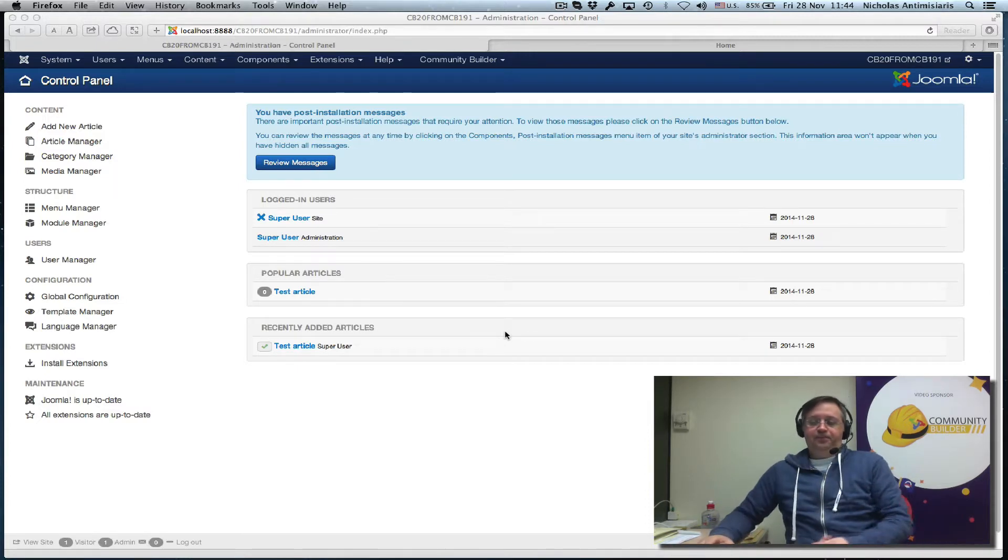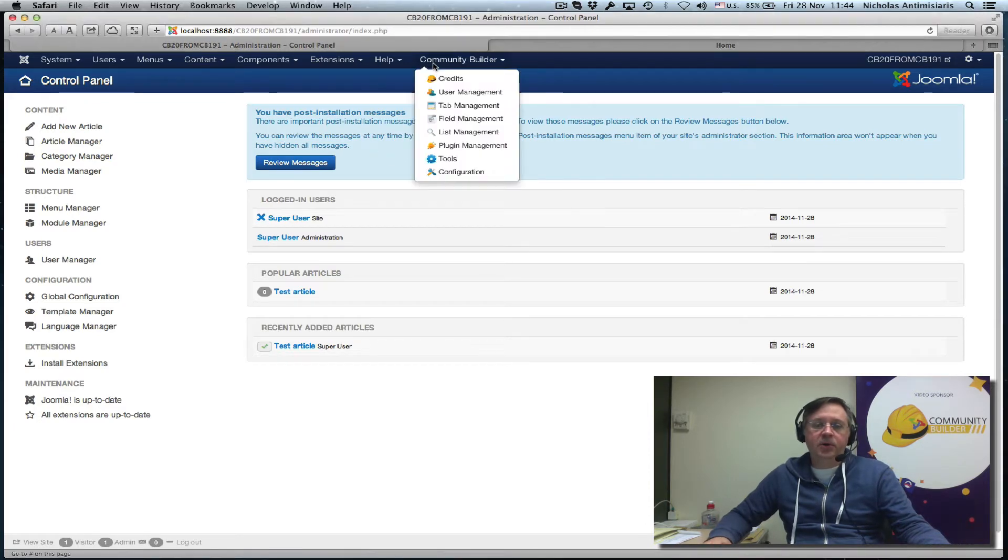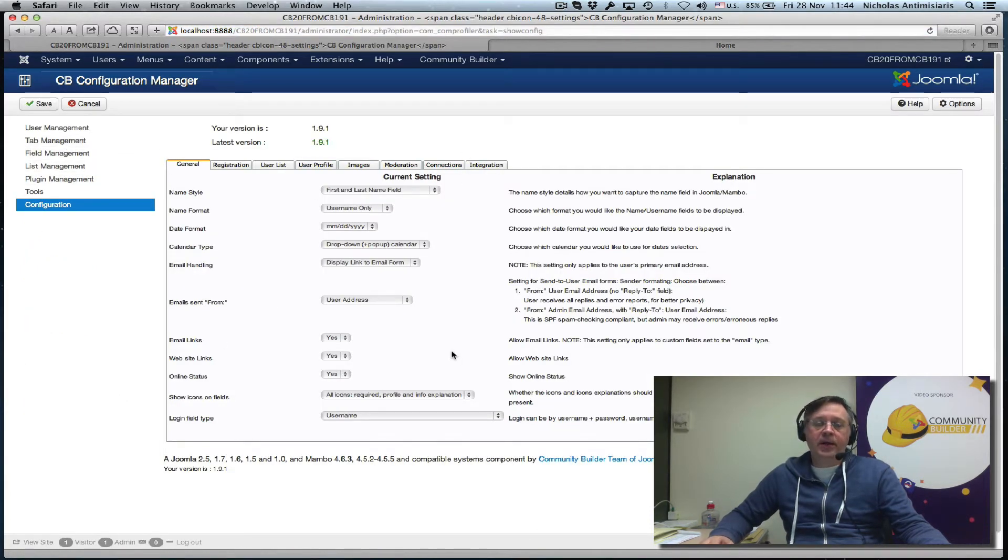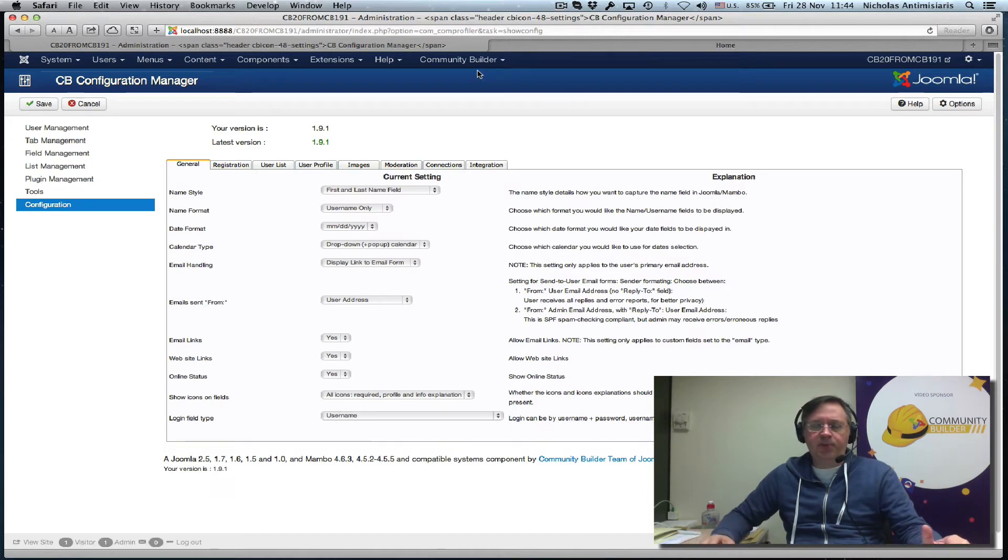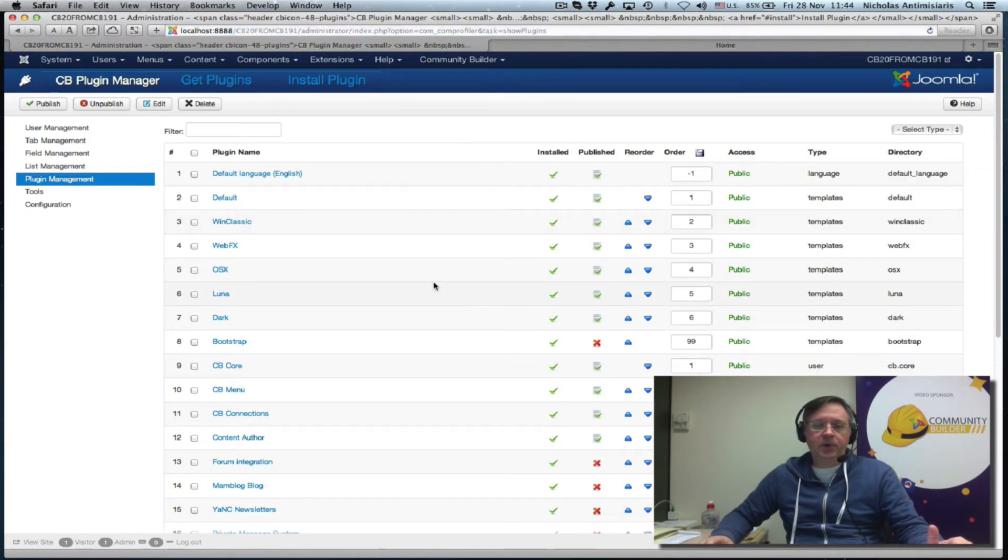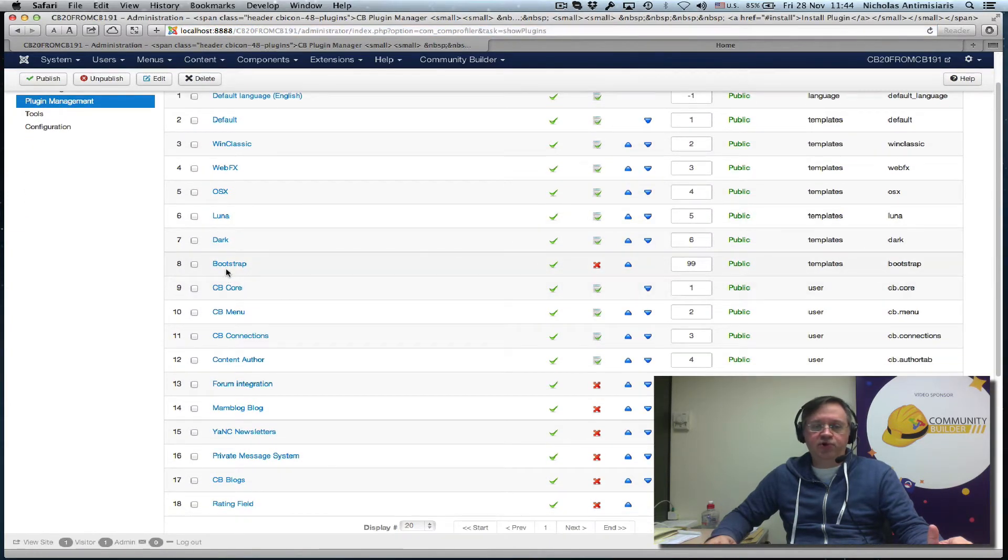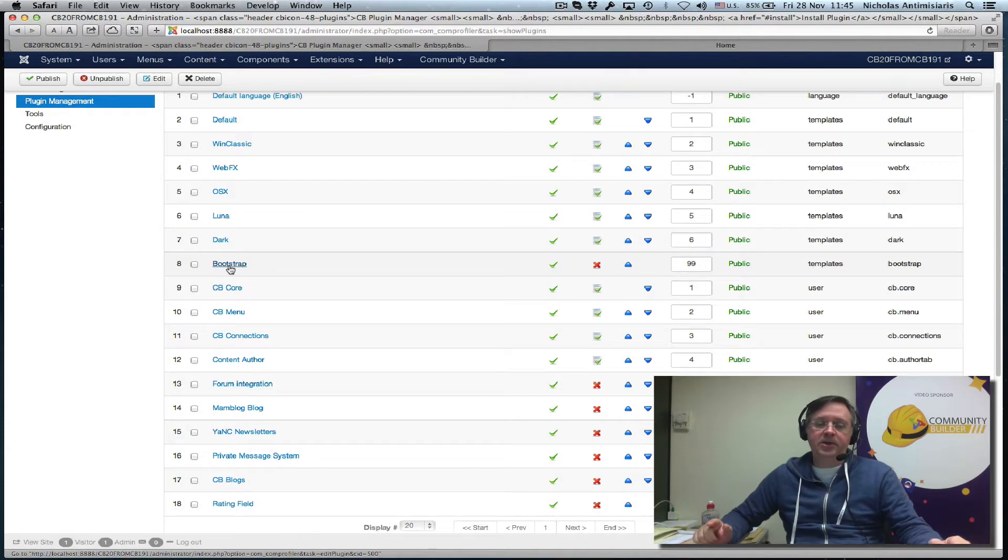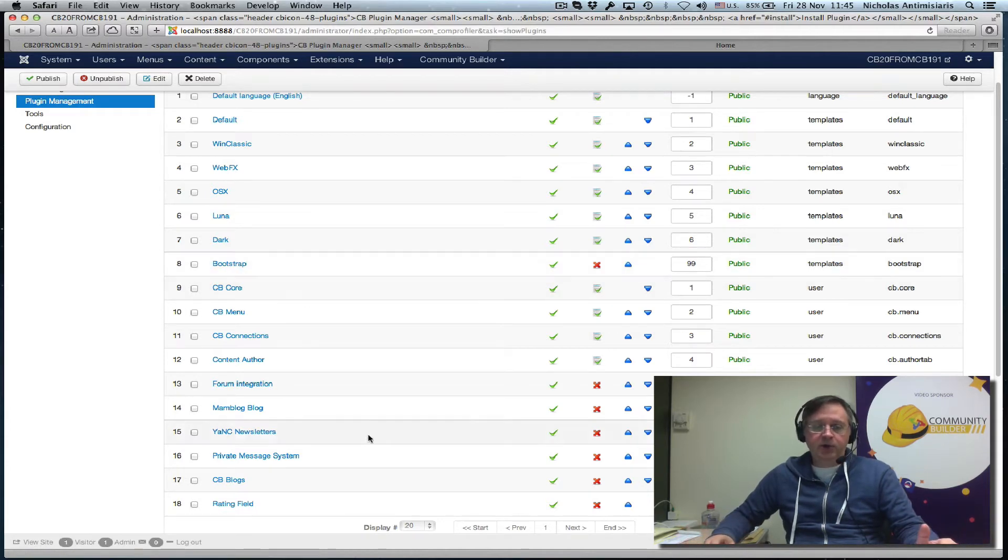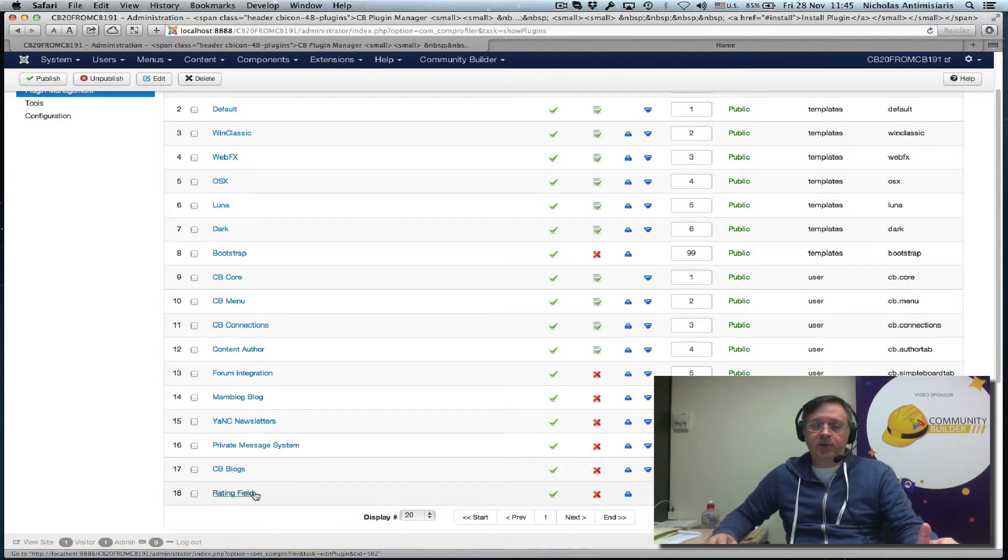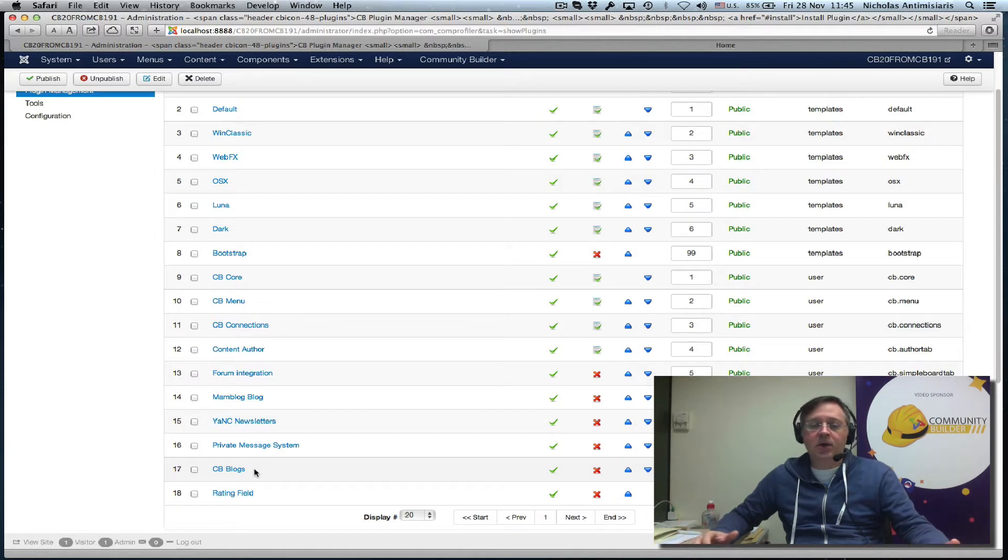I have a test site with Community Builder 1.9 on it. I've also installed some extra add-ons just to illustrate what happens during upgrade. For example, I've installed a bootstrap template which is a paid add-on, now incorporated into the default Community Builder 2.0 template. I've also installed cbblogs and the rating field plugin. Both these are now part of Community Builder 2.0.